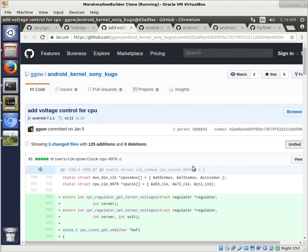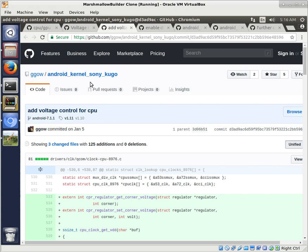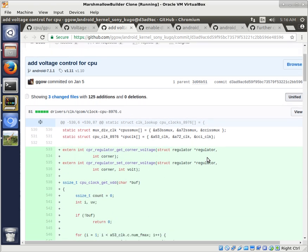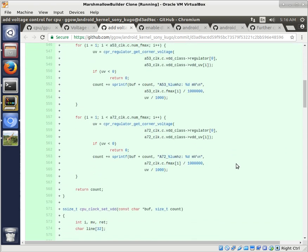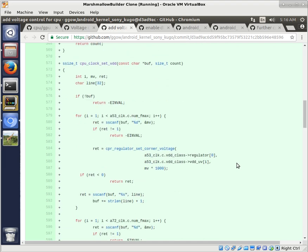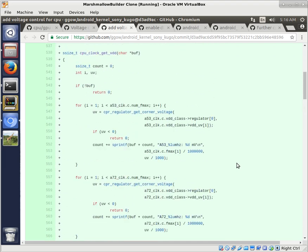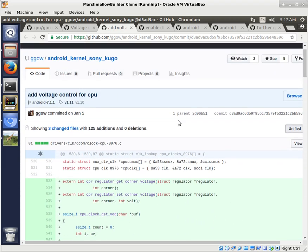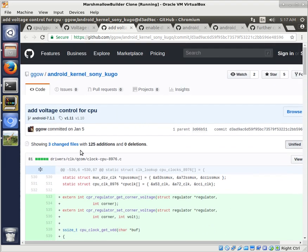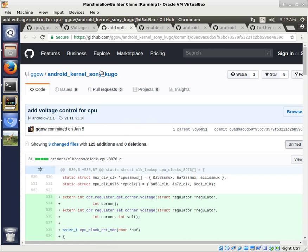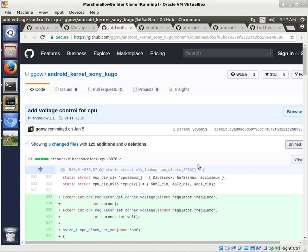What we have here is somebody did this for the Sony Kugo and for the 8976 CPU and they implemented this voltage control. A very intelligent person. This was committed by Gigao. I definitely want to give some credit to these people because they're doing some really smart things here. We're just going to be taking their work and putting it into our kernel. I don't want to pretend like we wrote this.